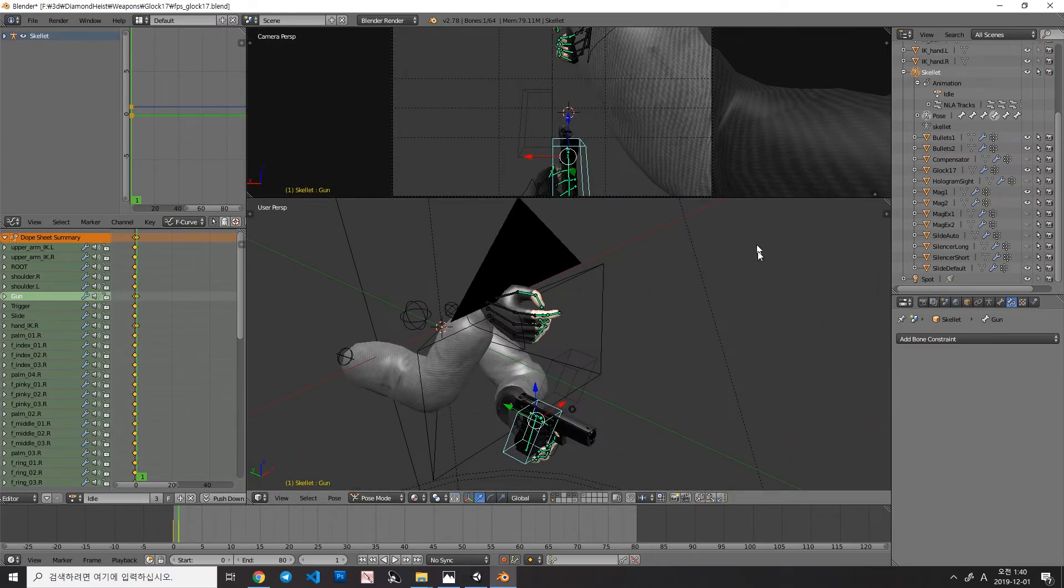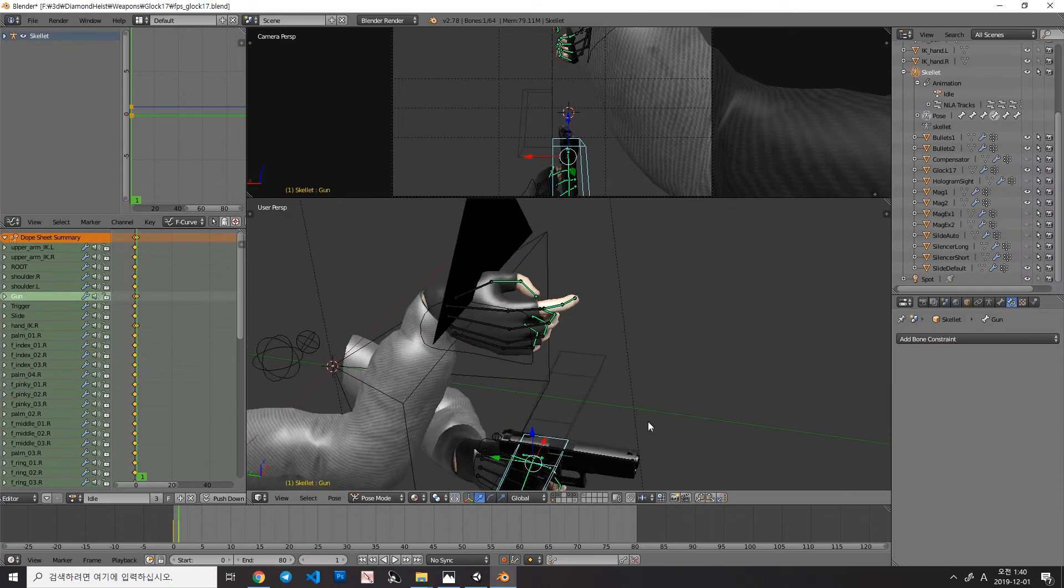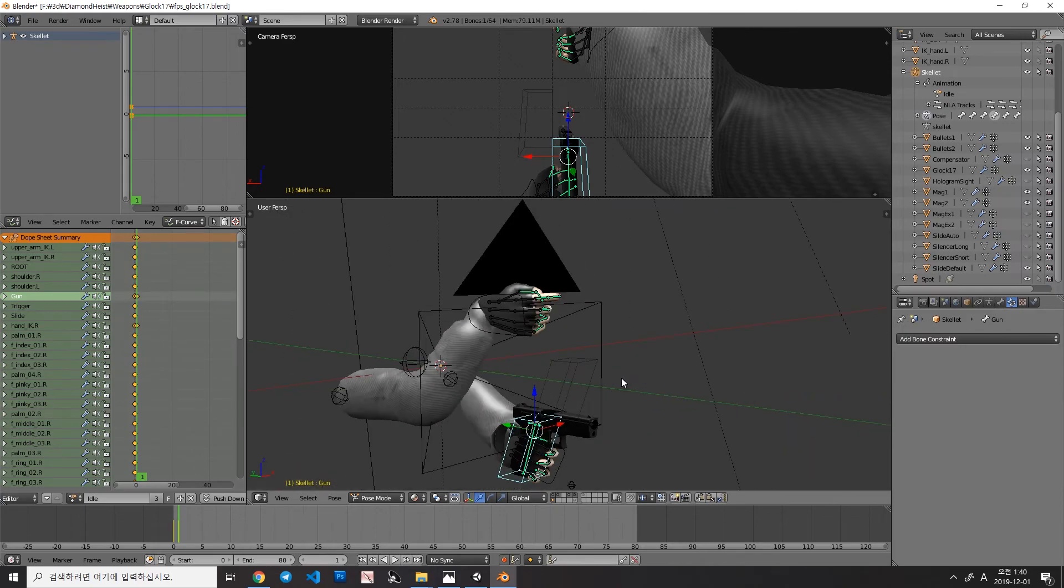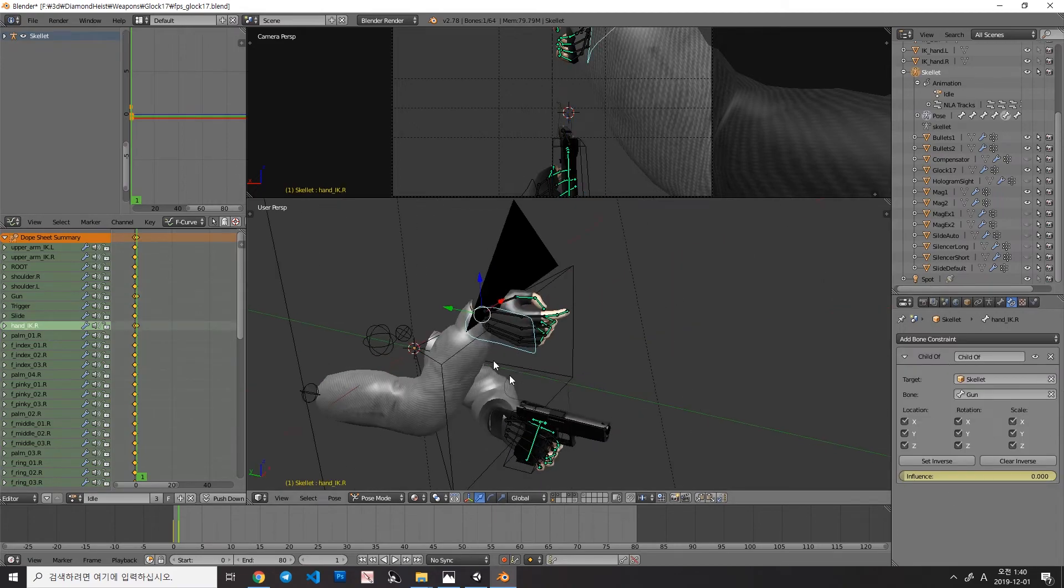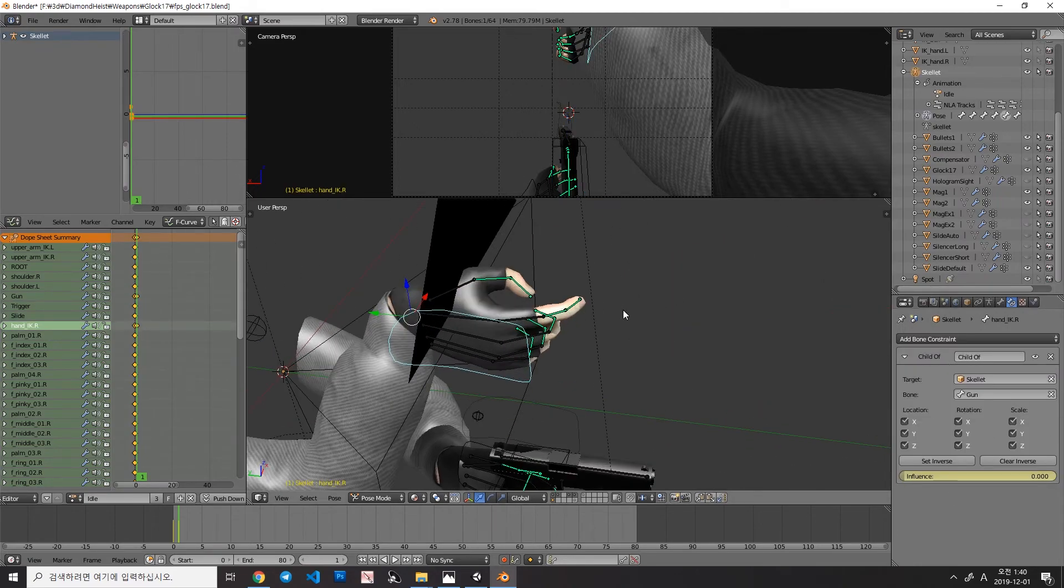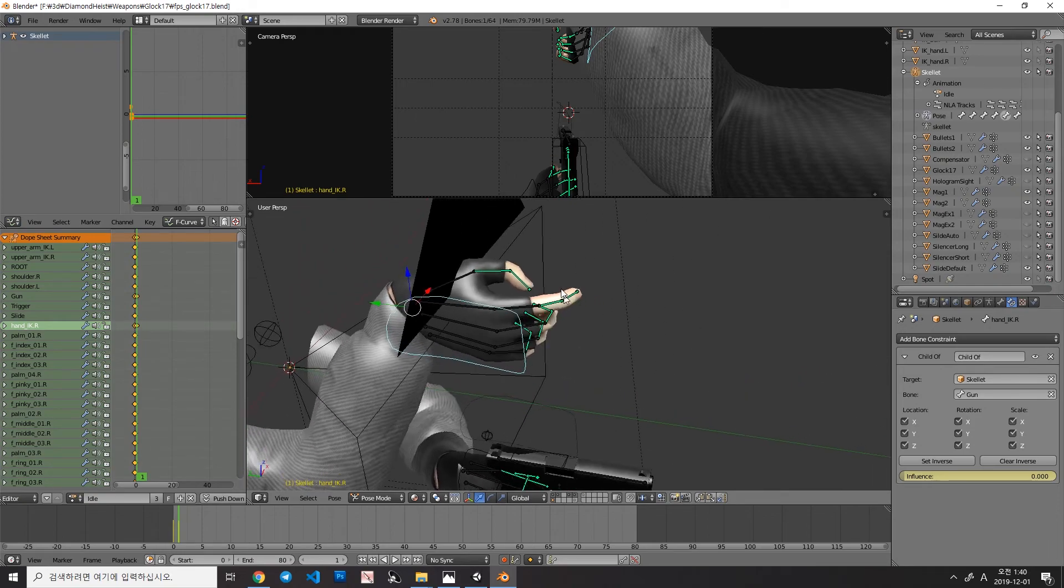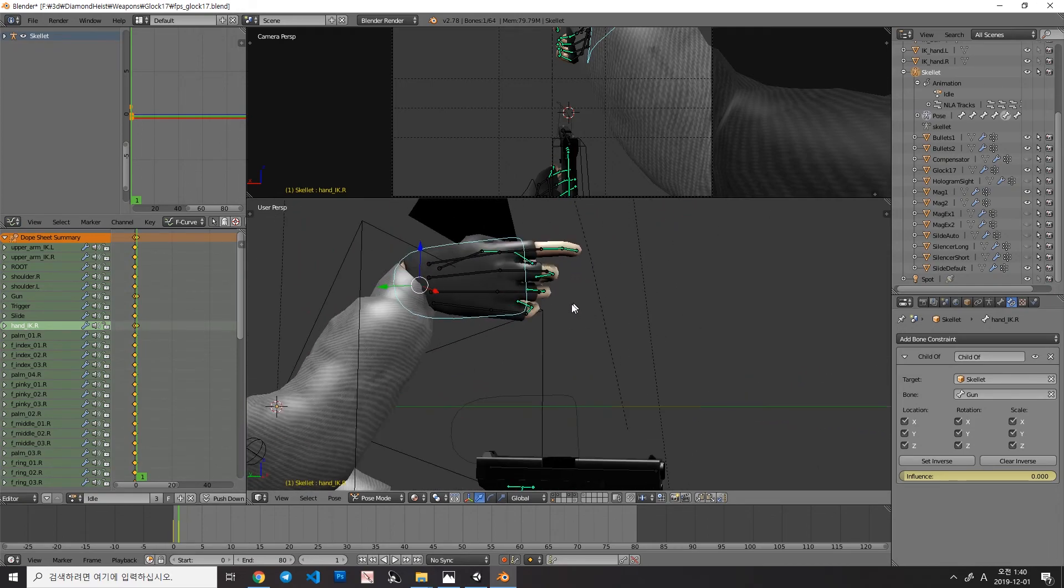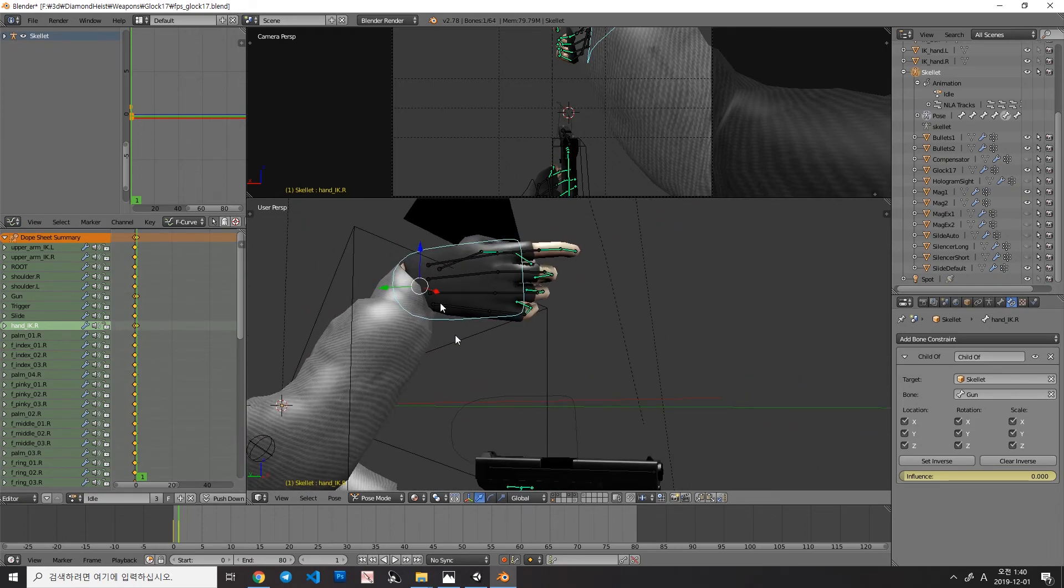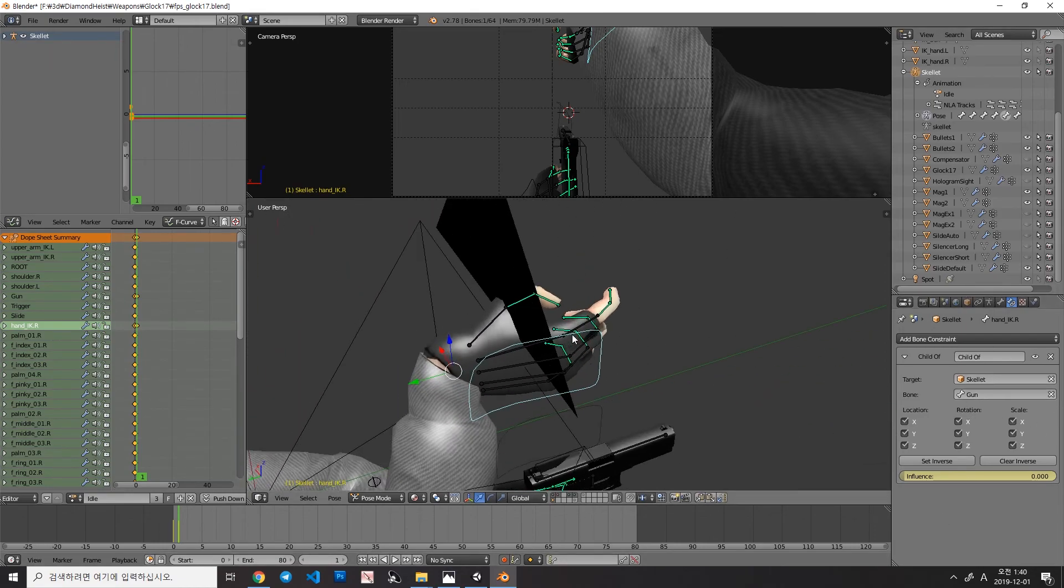This technique is useful when you're making some kind of disappearing object, and the object is a parent of the bone when you are using the child of constraint. You might notice that this technique cannot be used when the bones are just parented in edit mode. It only works with the child of constraint.